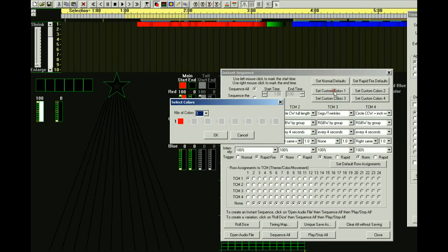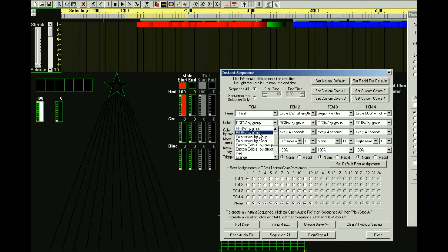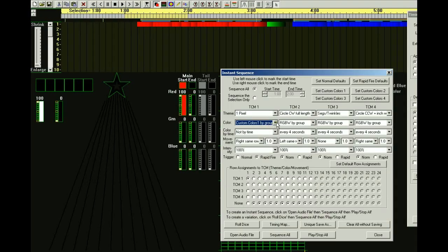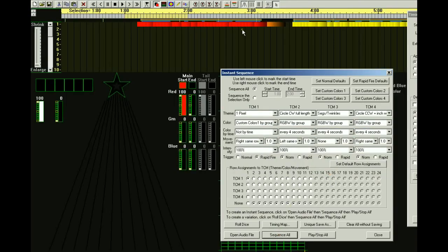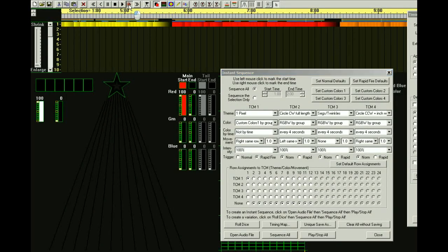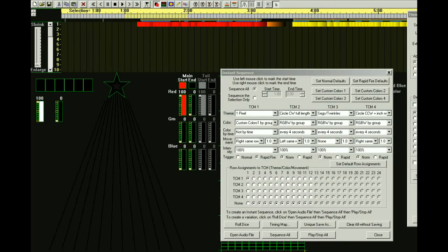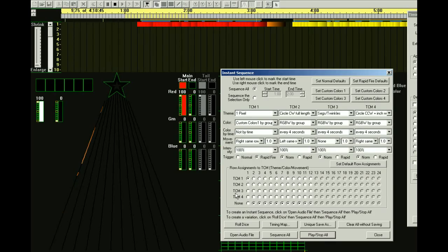You can set custom colors here — if you wanted to cycle through red, orange, and yellow, you can do that. Choose custom colors one by group. With Rapid Fire, by group and by effect are the same thing — it just goes by the gap between effects. If we do Sequence All, it cycles through red, orange, and yellow. You'll see: red, orange, yellow, then red again.